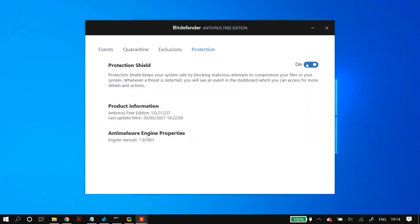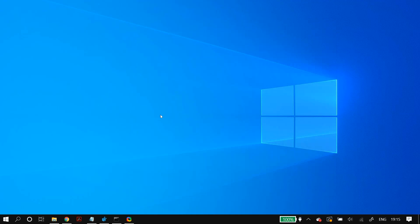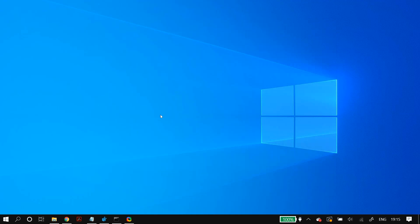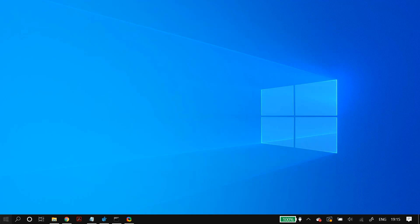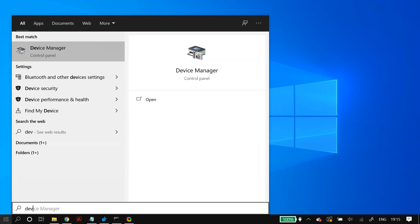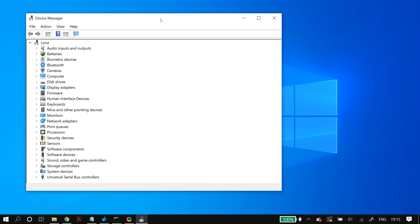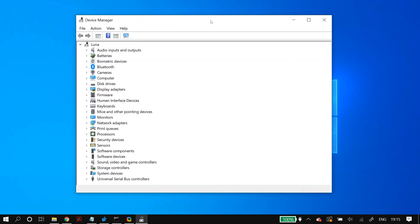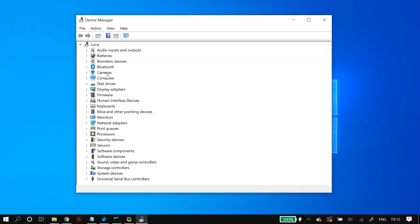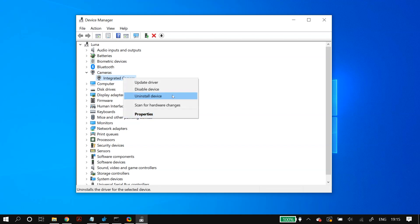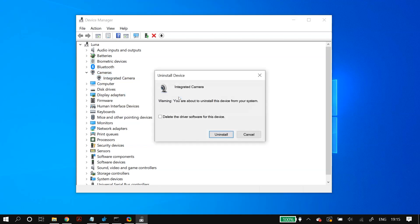Now for more specific solutions: go to Device Manager by searching for it in Windows search. Once in Device Manager, go to the Camera section, select your camera, right-click on it, and click Uninstall Device. If you get a warning pop-up to delete the driver software for this device, make sure you check that option, then click Uninstall.